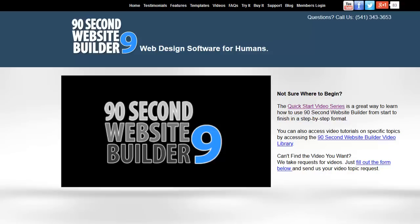Hi, it's Greg Hughes from 90 Second Website Builder. On this page, there are a number of video tutorials that will help you learn how to use the software.